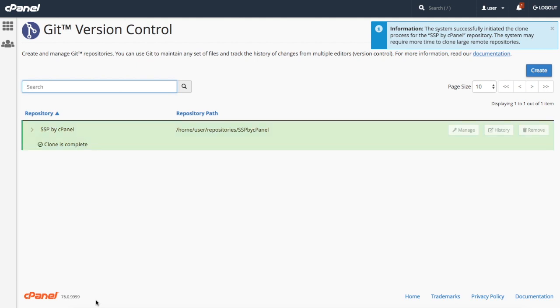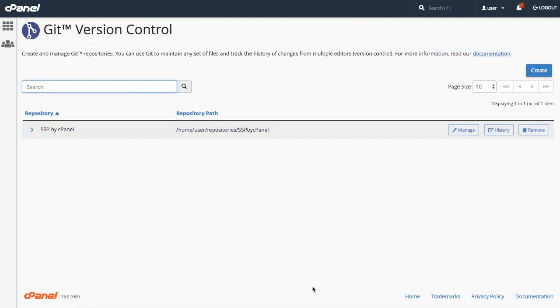For each repository, this table shows you the repository name and the repository path. You can click manage to update the repository's settings, but we'll get to that part in a second.